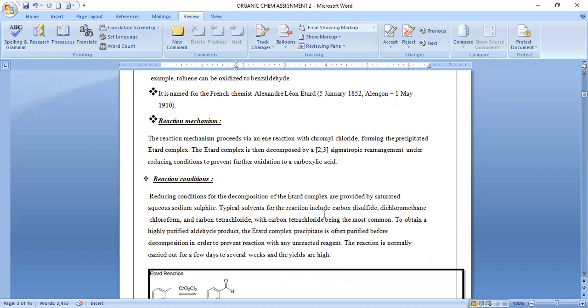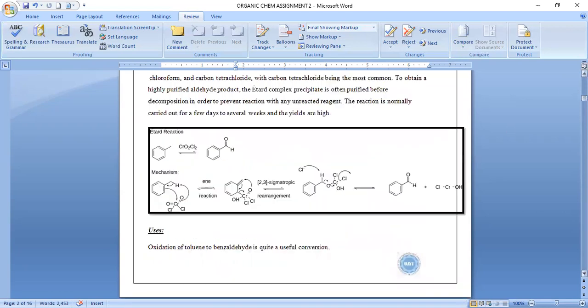The solvents used in these reactions are carbon disulfide, dichloromethane, chloroform, and carbon tetrachloride, but carbon tetrachloride is most common. To obtain purified aldehyde product, the Etard complex precipitate is often purified before decomposition to prevent reaction with unreacted reagent. The reaction normally takes a few days to several weeks, and yields are high.